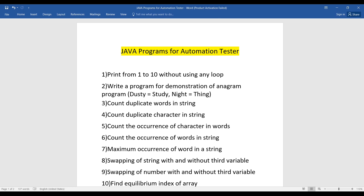This next question was asked at Paytm: write a program to demonstrate an anagram. An anagram means you play with the words — suppose the input is 'dusty', you have to make another word from those same characters, like 'study'. Each character is the same, only the arrangement changes. Another example is 'night' — you rearrange the characters to make 'thing'. That's all about the anagram program.